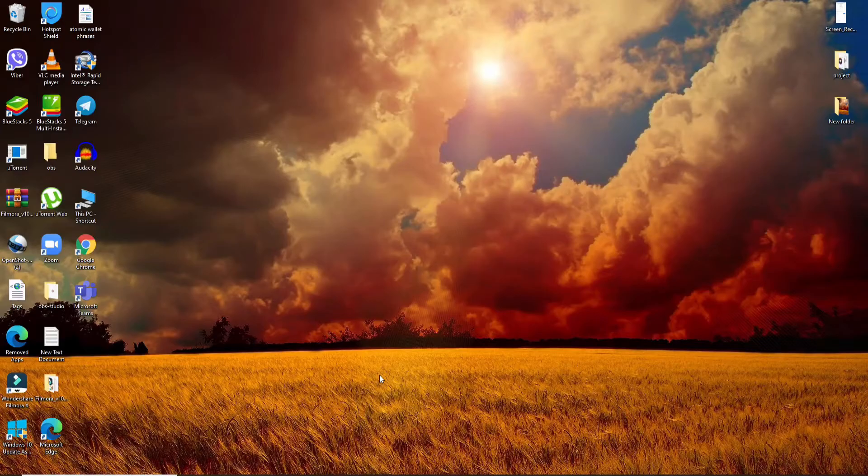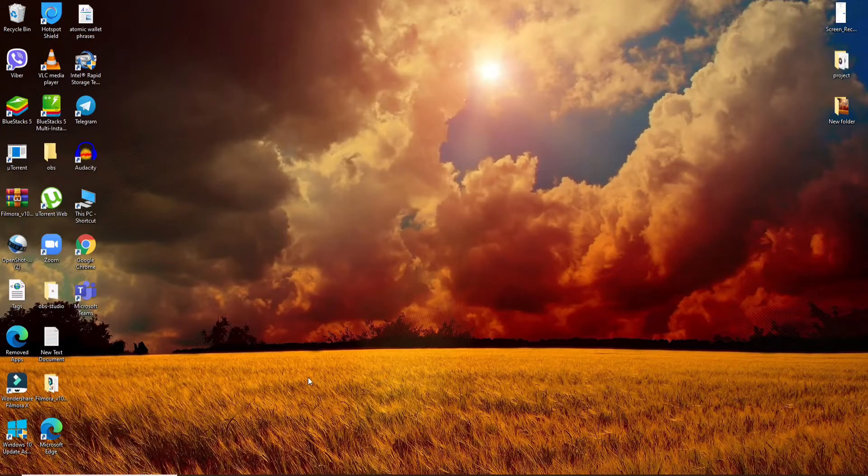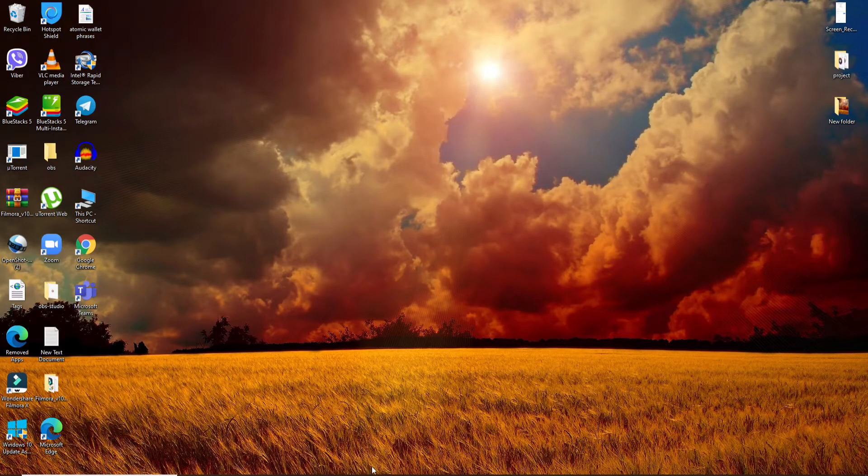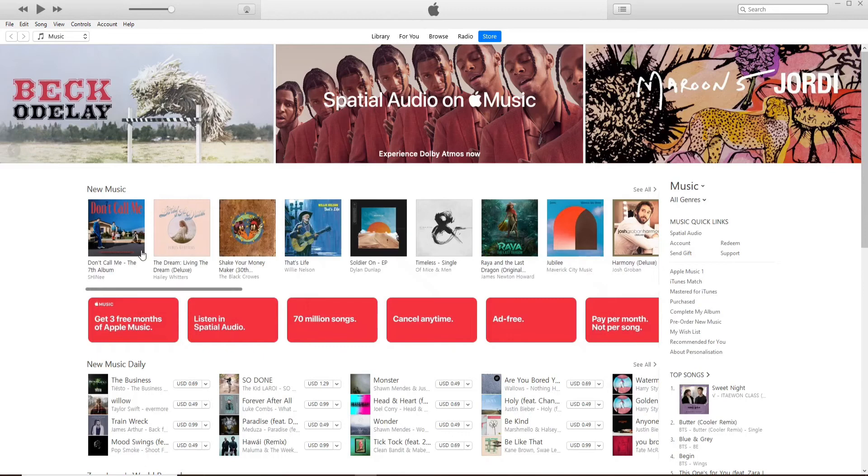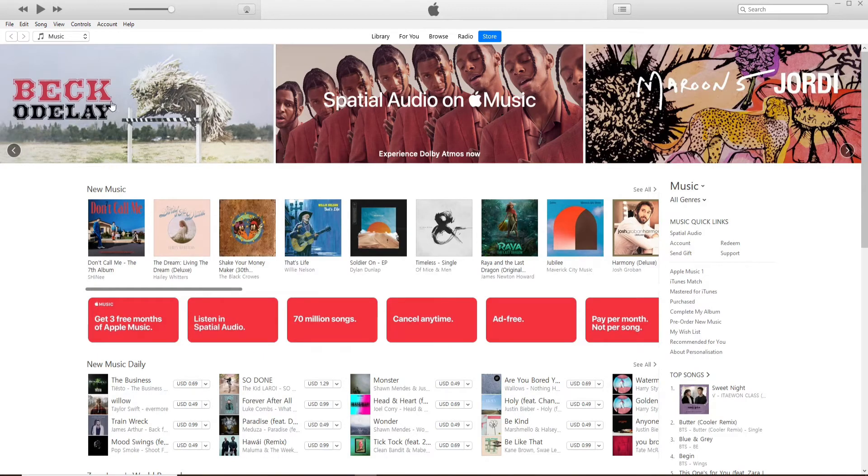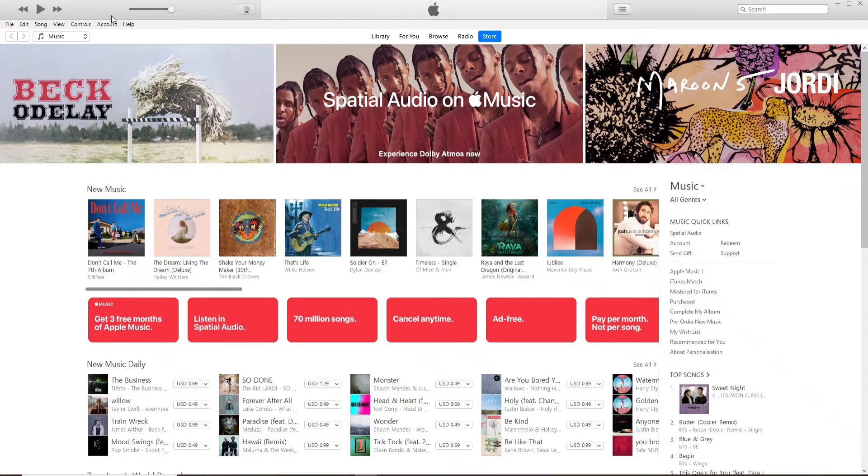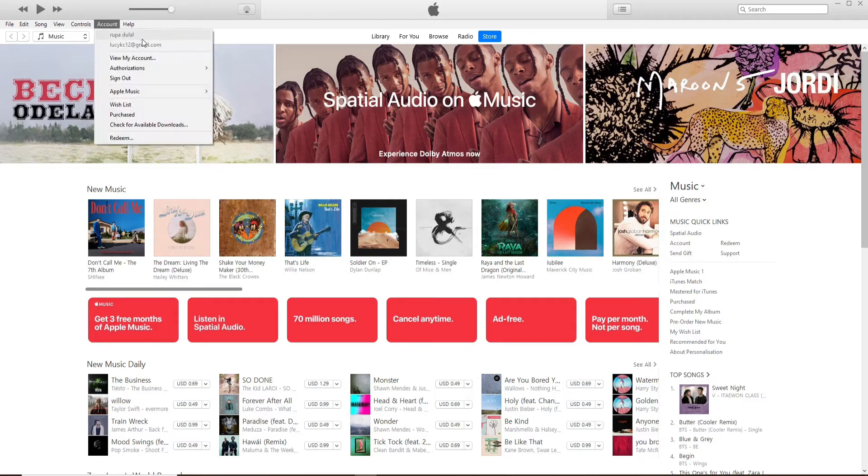Now let's get started. Open your iTunes application and log into your account if necessary. Once you're logged in, go to the Accounts tab from the top left corner. From the options displayed on the screen, click on Redeem.